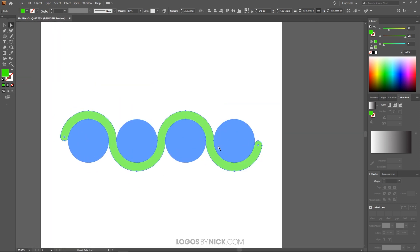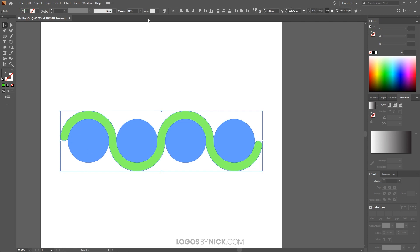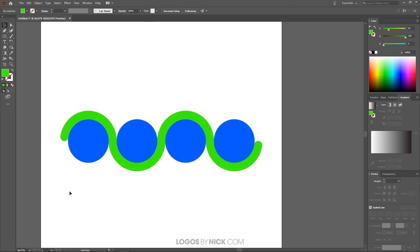Now let's grab the Select tool, click and drag over everything, and bring the opacity all the way up. Let's start coloring this in.